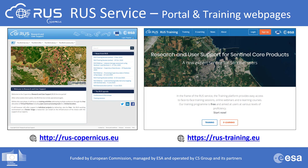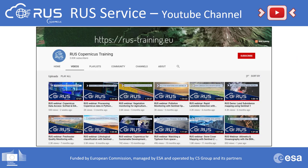RUS service is implemented in two portals. The first is the RUS portal where you can find all project information, create an account, request a virtual machine, and find all news. The second is the RUS training portal, where you can find all present, past, and future training sessions and webinars, and access the e-learning portal with lectures on different topics. All webinar recordings are also uploaded to the RUS Training YouTube channel.